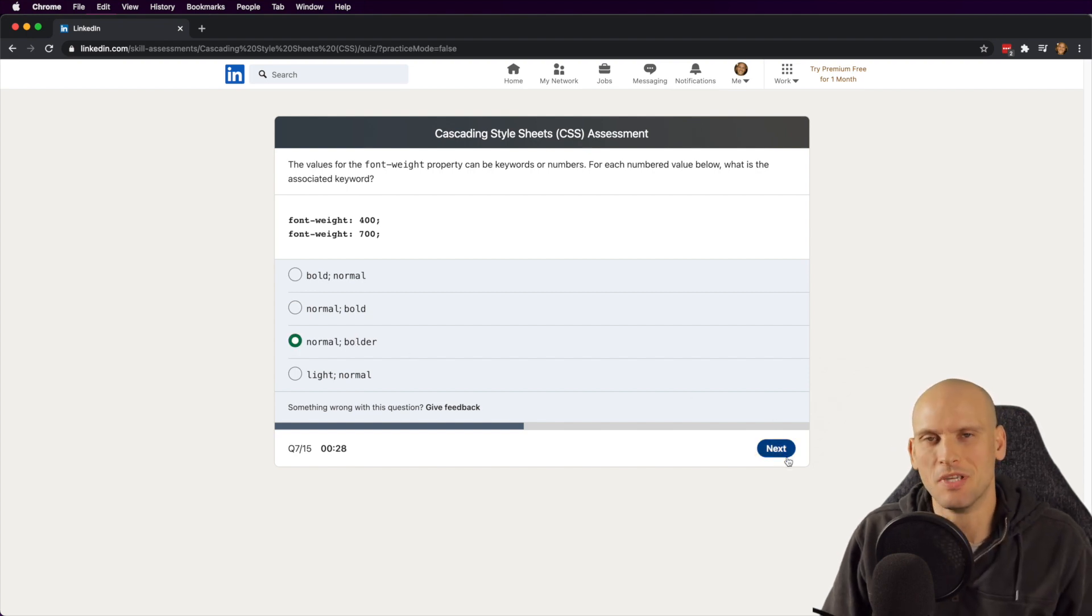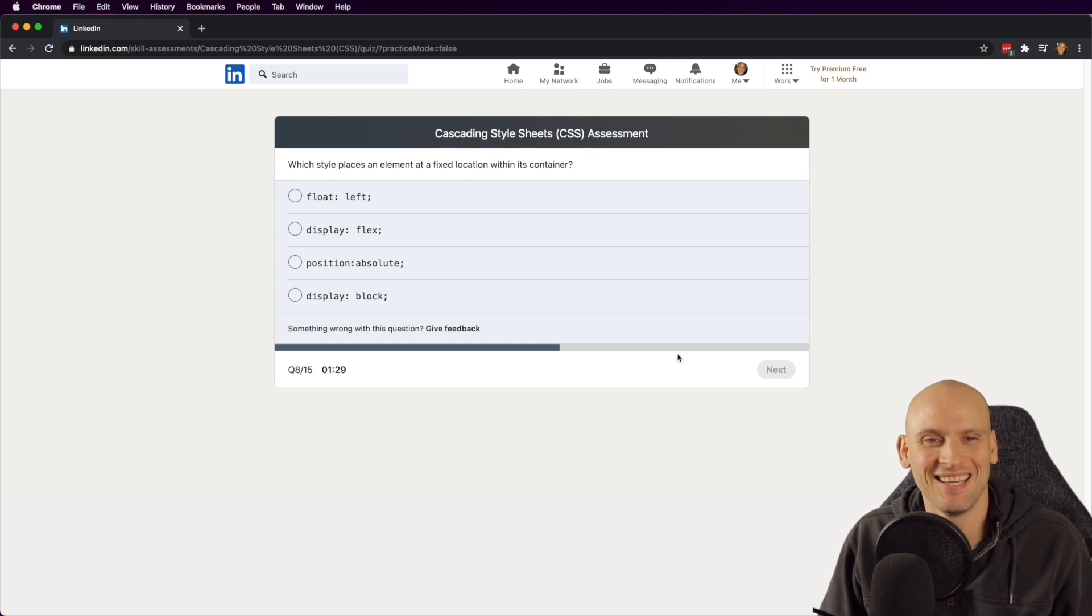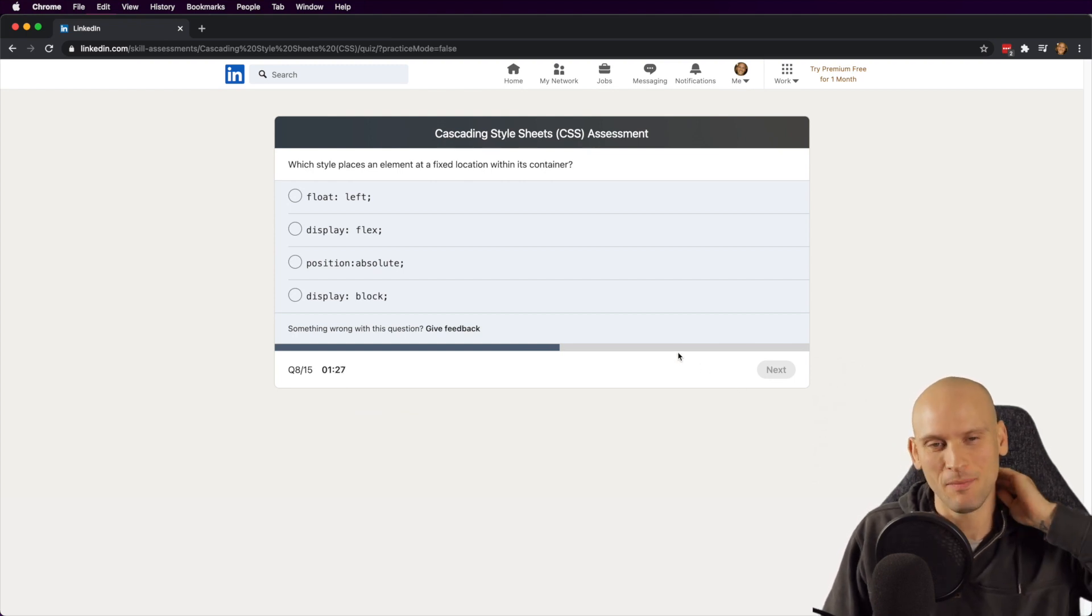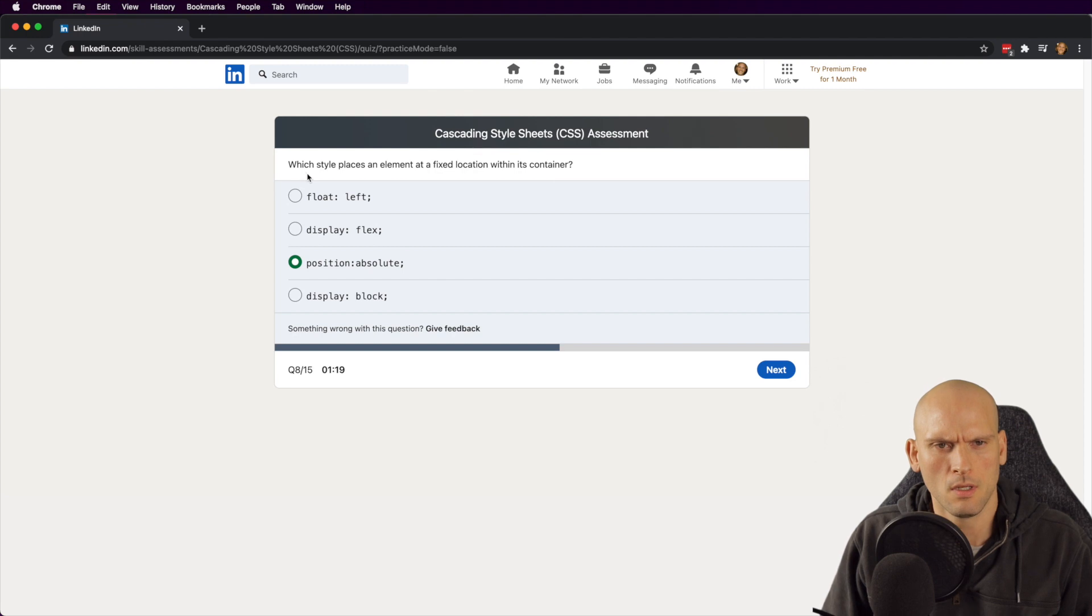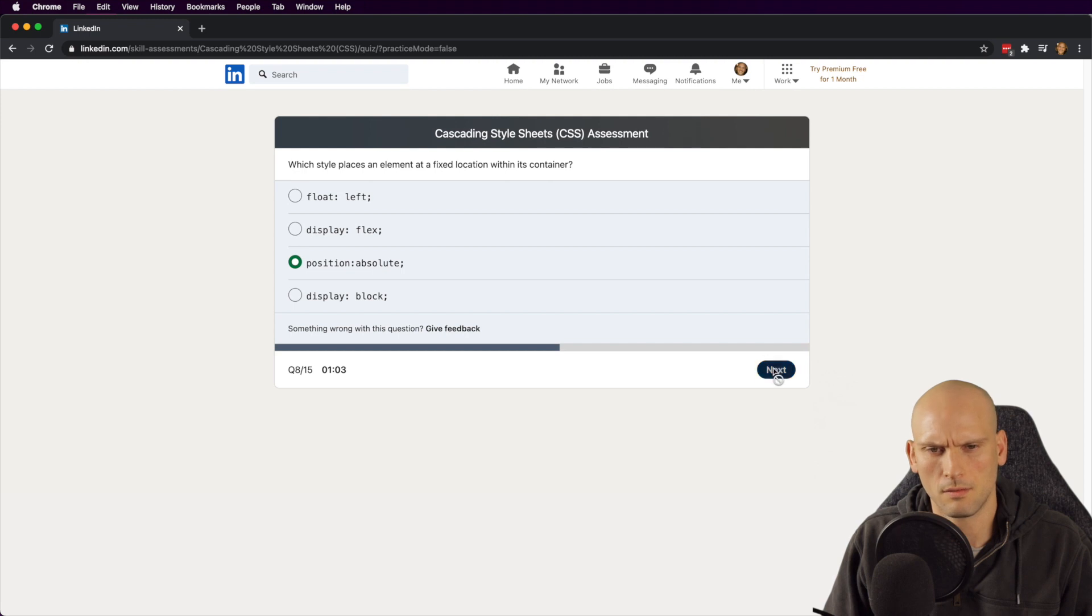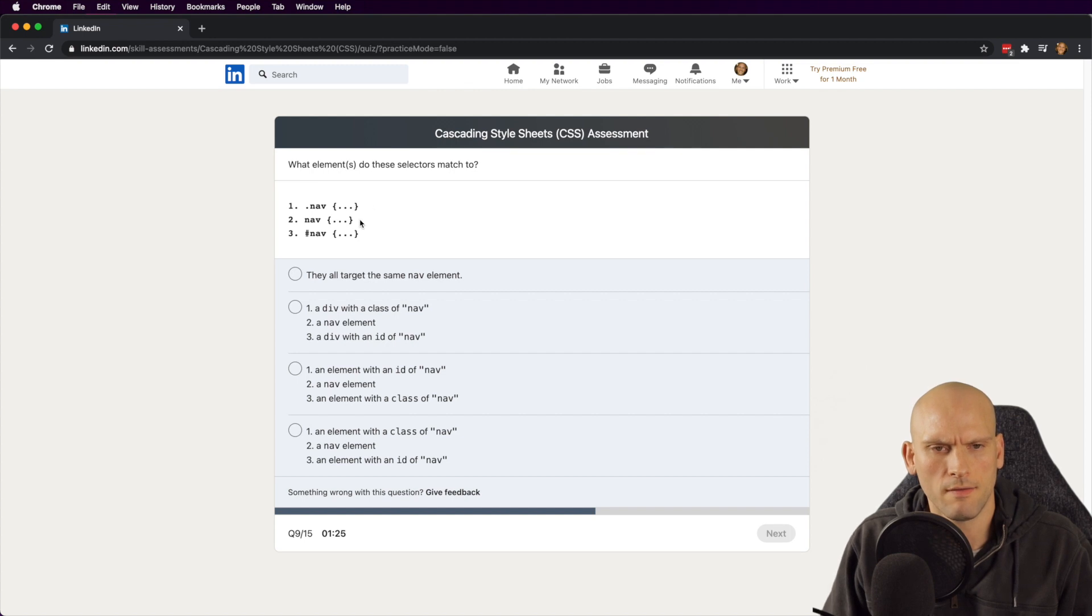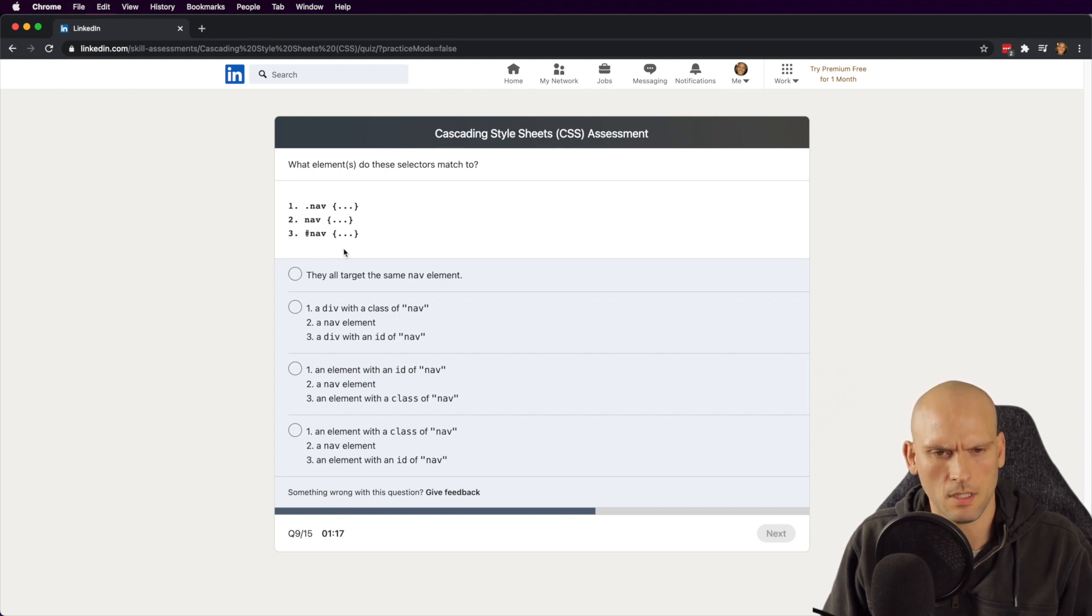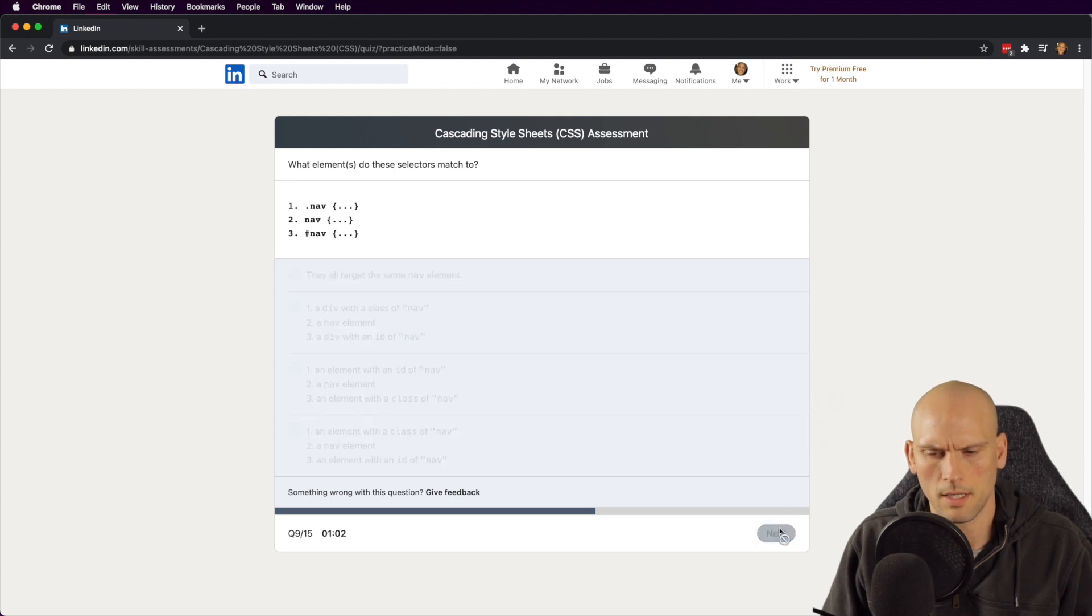Which style places an element in a fixed location within its container? Which style places an element at a fixed location within its container? Position absolute. Display flex. That's it, display flex. Yeah, I'm gonna say that's right. I'm feeling pretty good about that one. What elements do these selectors match? .nav, that's class name nav. nav is element nav, and that's id nav. So let's see, class nav, element nav, and id nav. Yeah, that's correct.